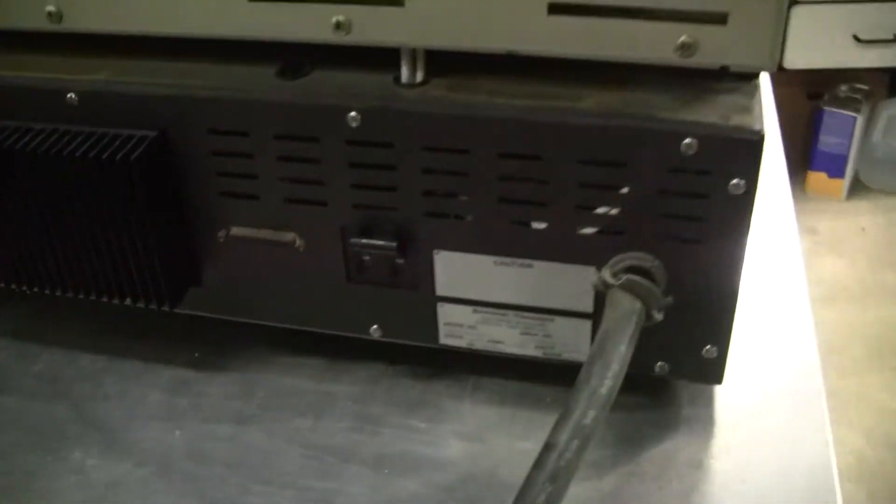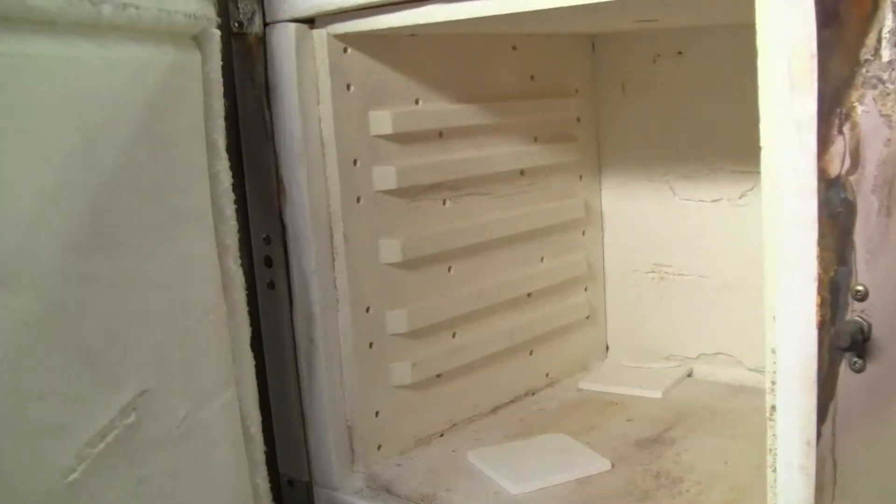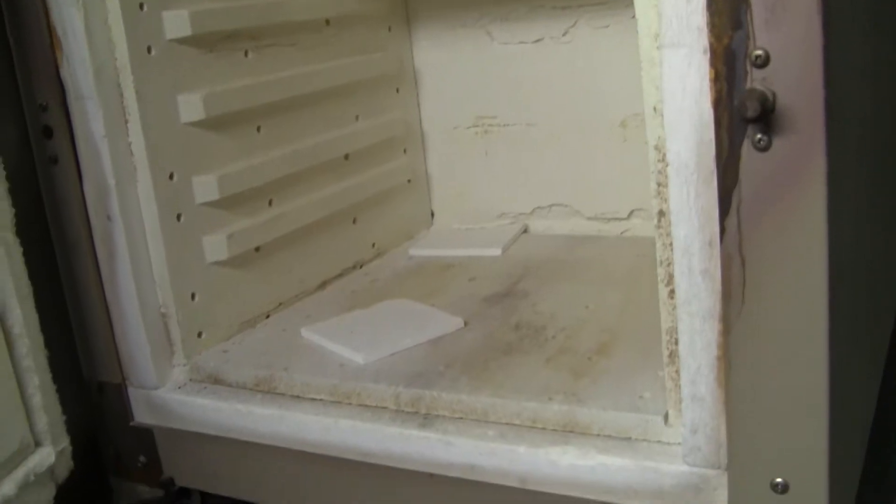It has a serial output for data in the back. Looking on the inside, it's going to get quite red, hopefully. Yes, there it is. Very hot.